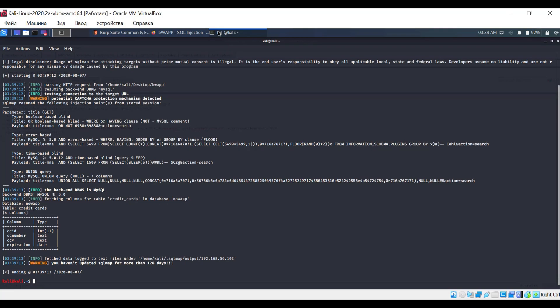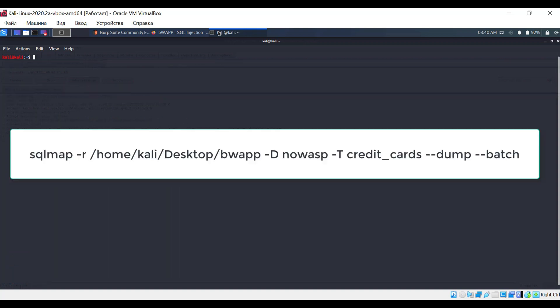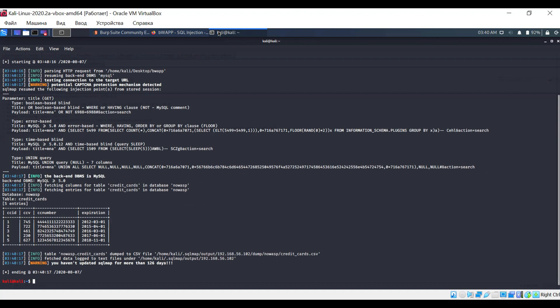It's time to finally find out what is stored in the coveted table. To do this, enter the command with the --dump option. And here are the credit card numbers.